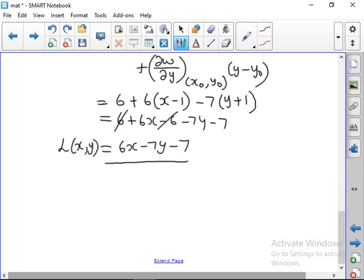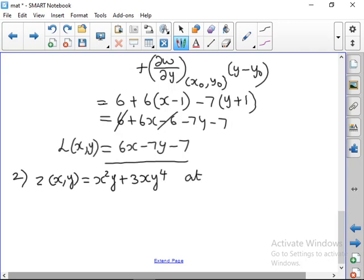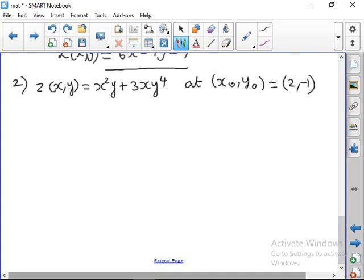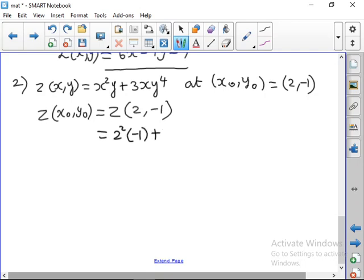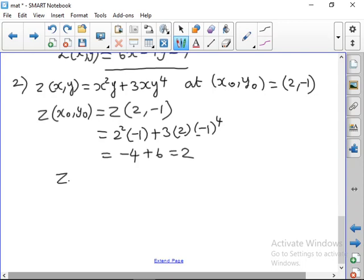Next, find the linear approximation for z at (2, −1). Second problem: z(x, y) = x²y + 3xy⁴, with (x₀, y₀) = (2, −1). First, let us find z(x₀, y₀) = z(2, −1) = (2)²(−1) + 3(2)(−1)⁴ = −4 + 6 = 2. Next, find zx = dou z/dou x = 2xy + 3y⁴.